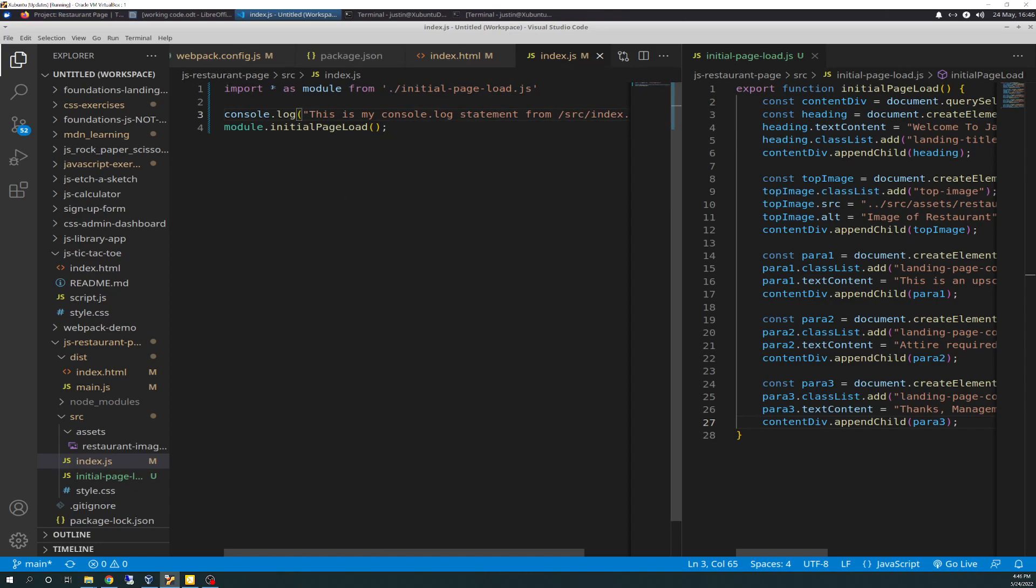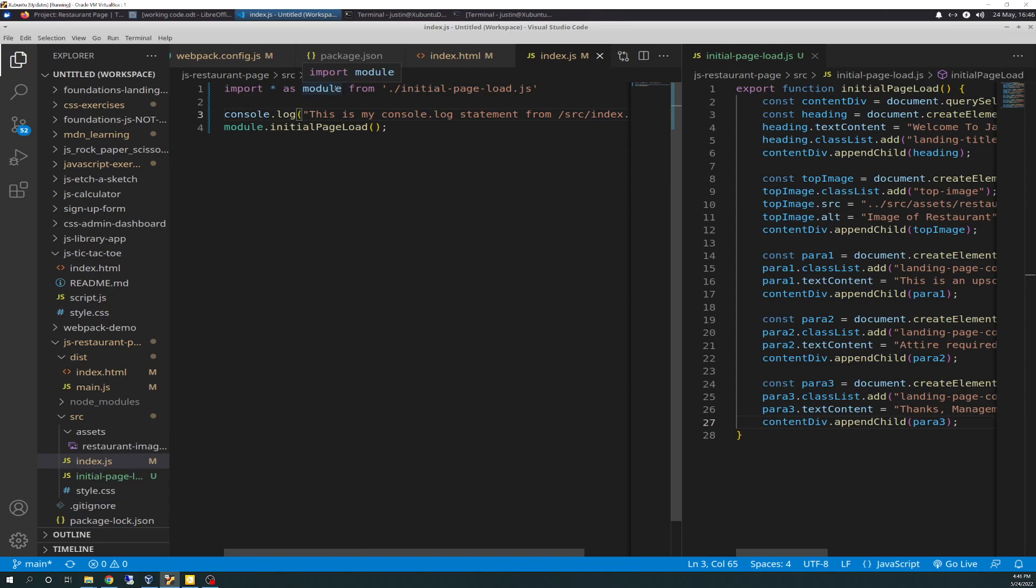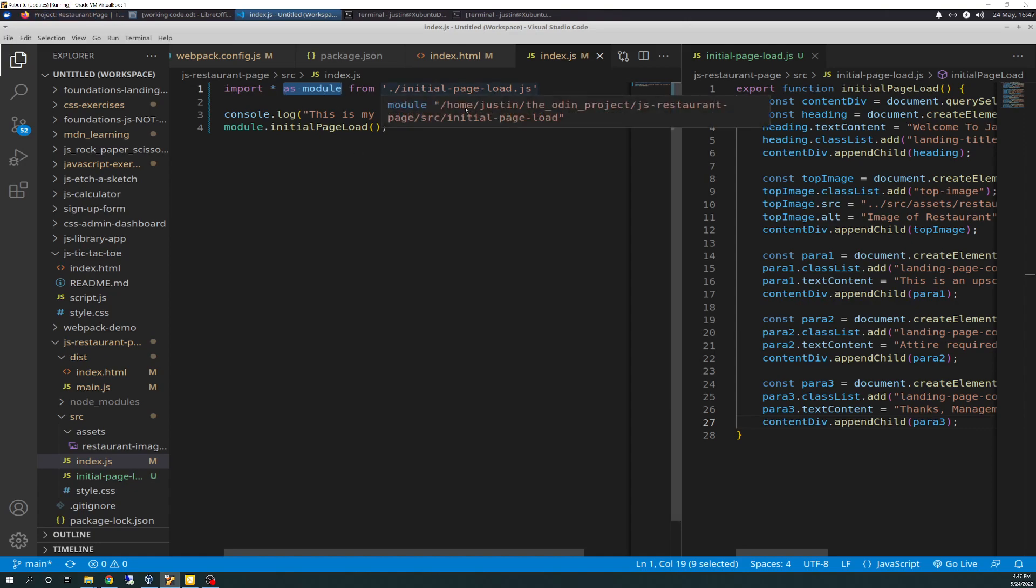So, what this line does is imports, asterisk just means all or everything. So, we're going to import all this content. Basically, it's just going to see it as the function. But we're going to import the function as a module from...